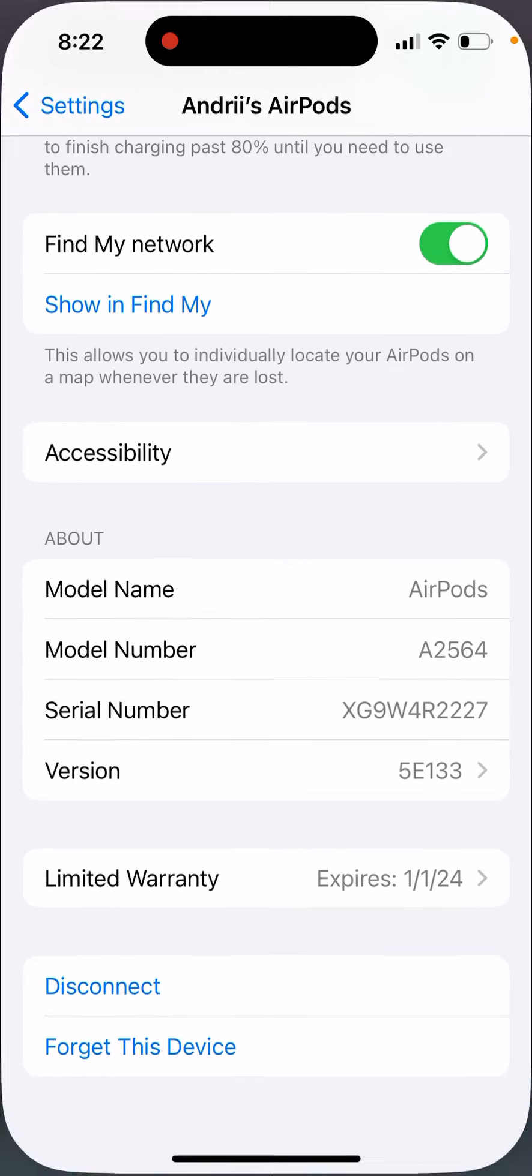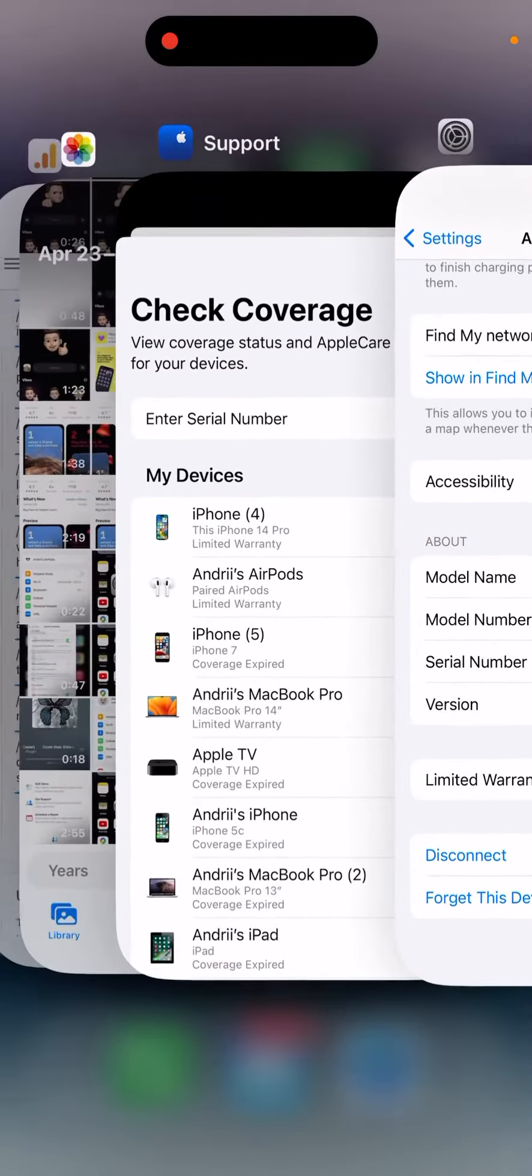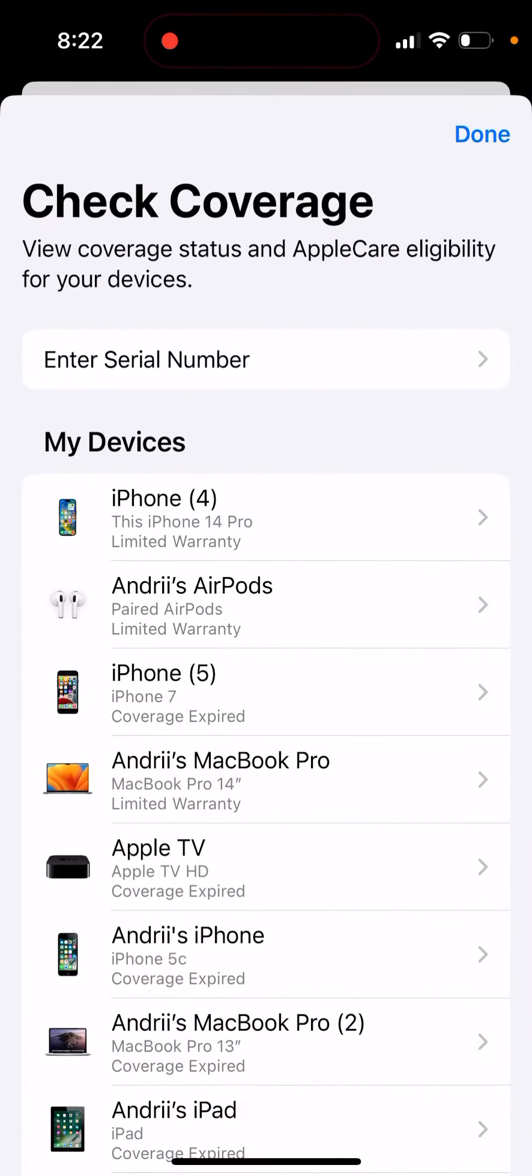Alternatively, you can just go to the Apple Support app and check it out there.